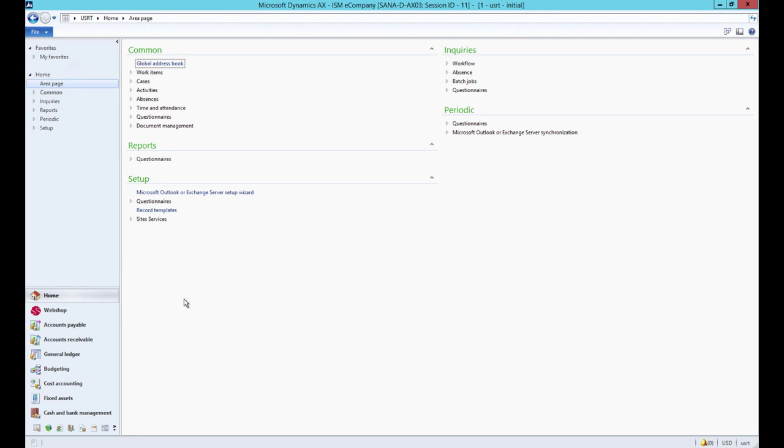In AX you can classify products using item groups and product categories. By default Sanacommerce uses item groups.